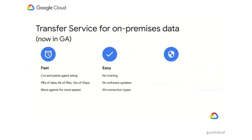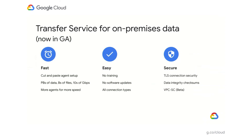This service is also designed to be easy and scalable. The agent software auto-updates — you don't have to worry about it; it works just like Chrome auto-updates. It works on all connection types Google supports: public internet, Direct Interconnect, or Partner Interconnect. If you want the service to run faster, simply bring up more agents, and we will push more data in parallel. It's also designed to be secure, using TLS encryption to protect data in flight and computing checksums at source and destination. And as mentioned, it now supports VPC Security Perimeters in public beta.